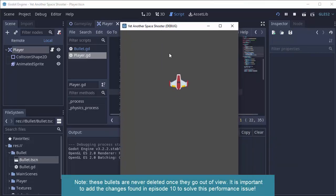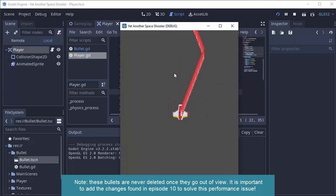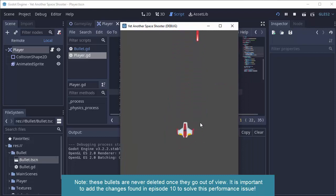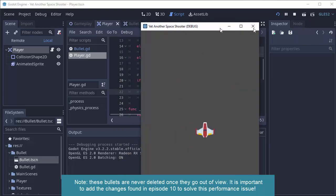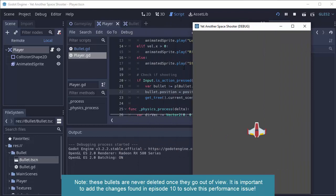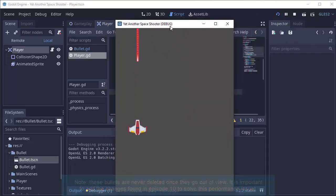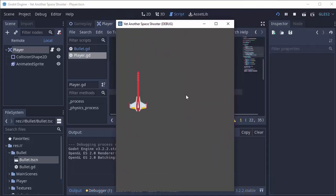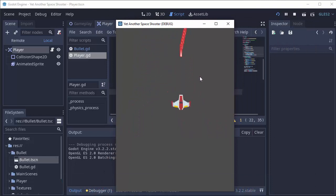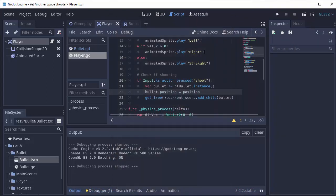We should hopefully see that our bullets are shooting out really, really fast because it's shooting a bullet for every single process function call where we're holding the space bar. But you can see that it's definitely working. Our ship is definitely firing bullets. So we have a few things to fix with this for sure.